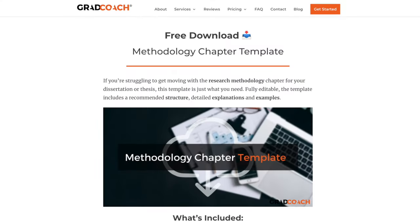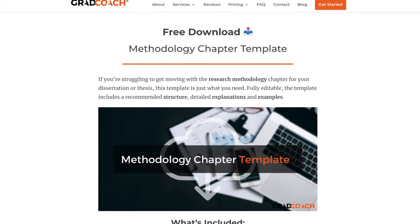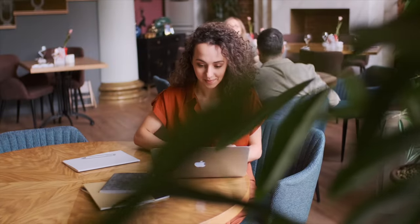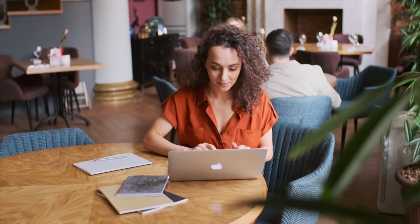Hey, Derek here. I wanted to quickly jump in to tell you about our free research methodology chapter template. If you're in the process of crafting your methodology chapter or section, this template will help you structure your thinking and fast-track your writing. You can find the free download link in the description. Alright, back to the webinar.